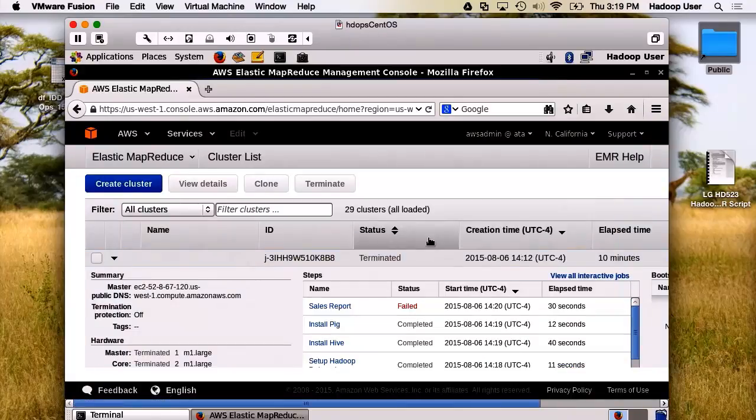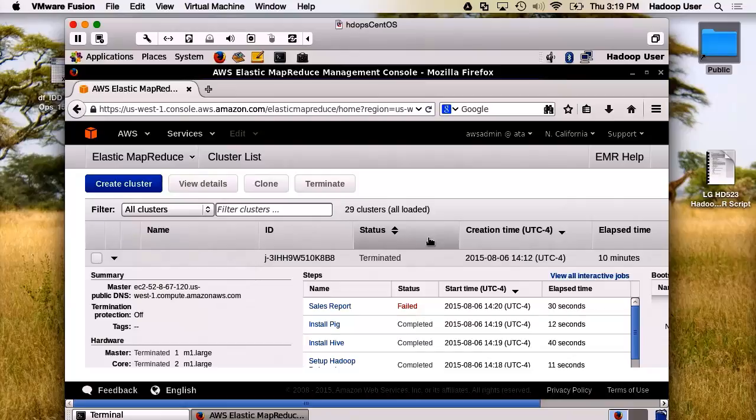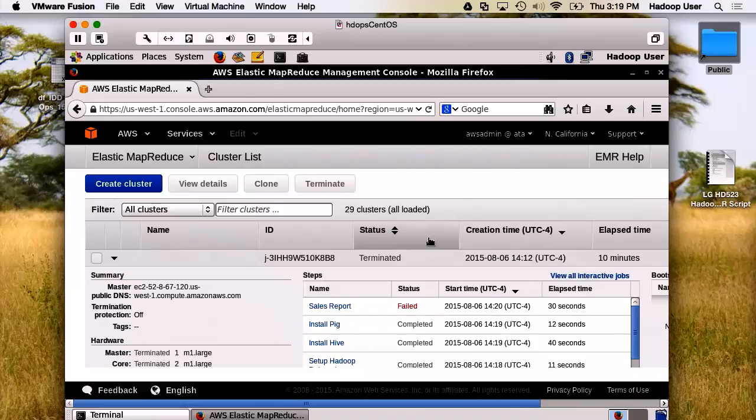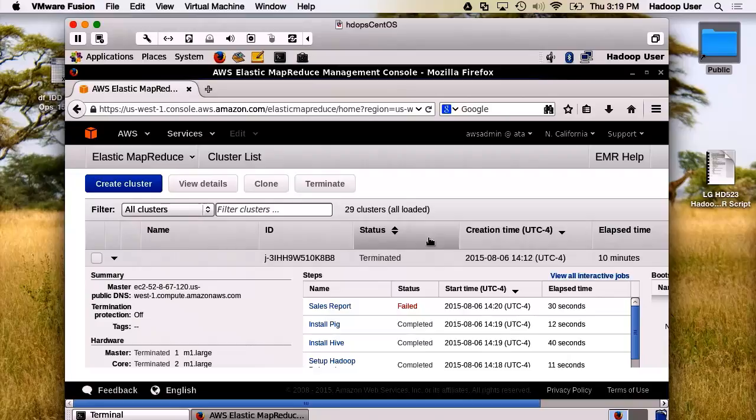And now, the last step would be to run our EMR script and terminate all the running clusters. I'll do that after. For the moment, I believe we've demonstrated how to write an EMR script and to run it from the command line.